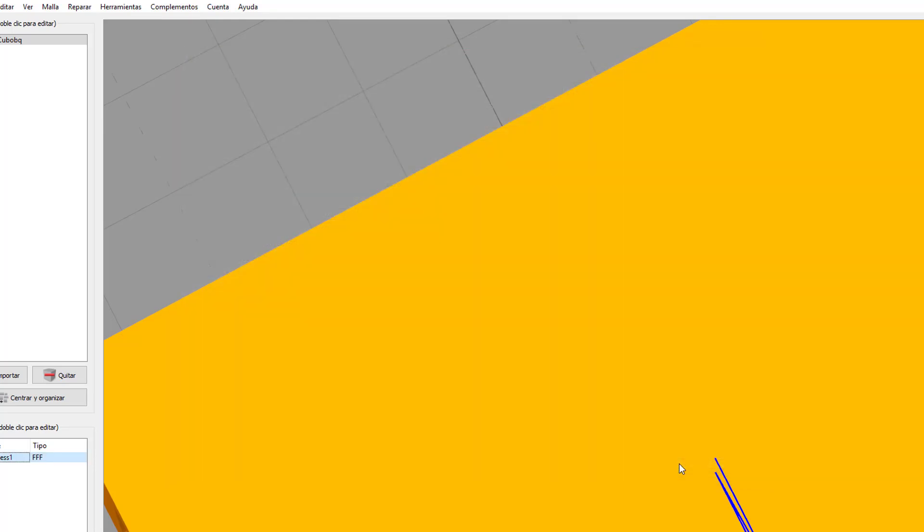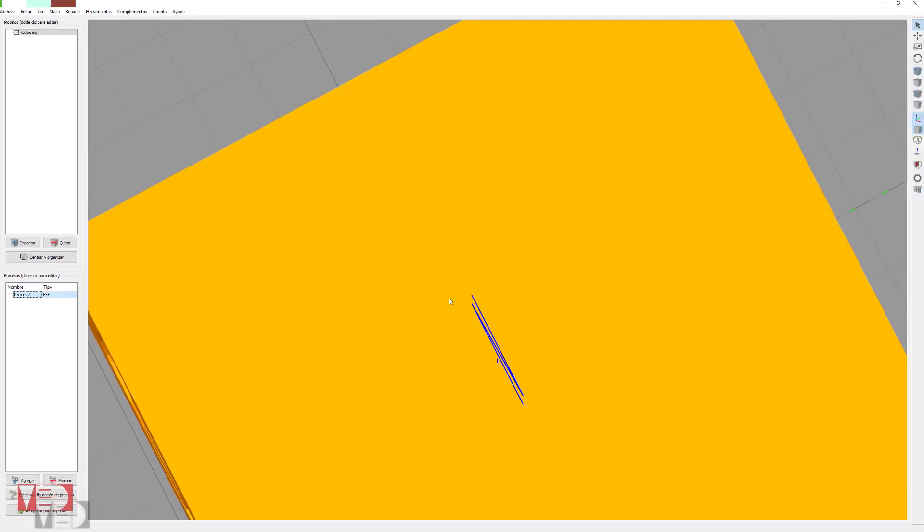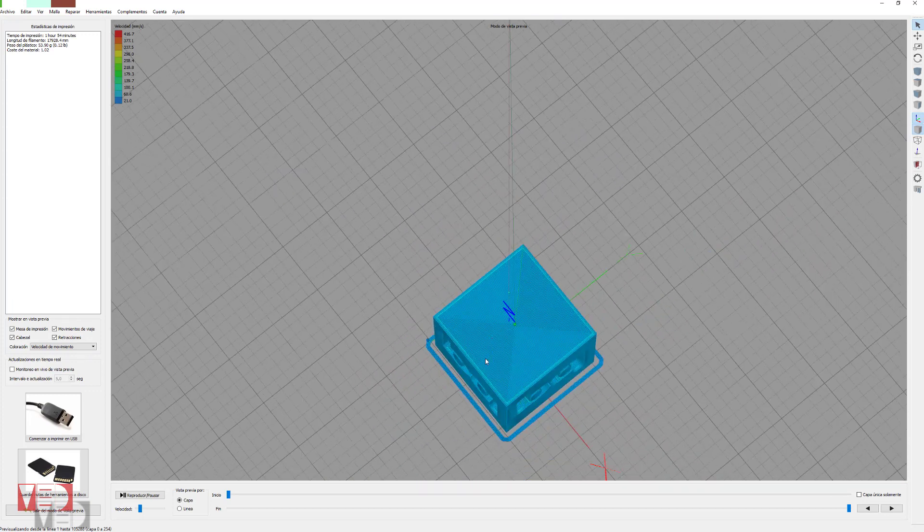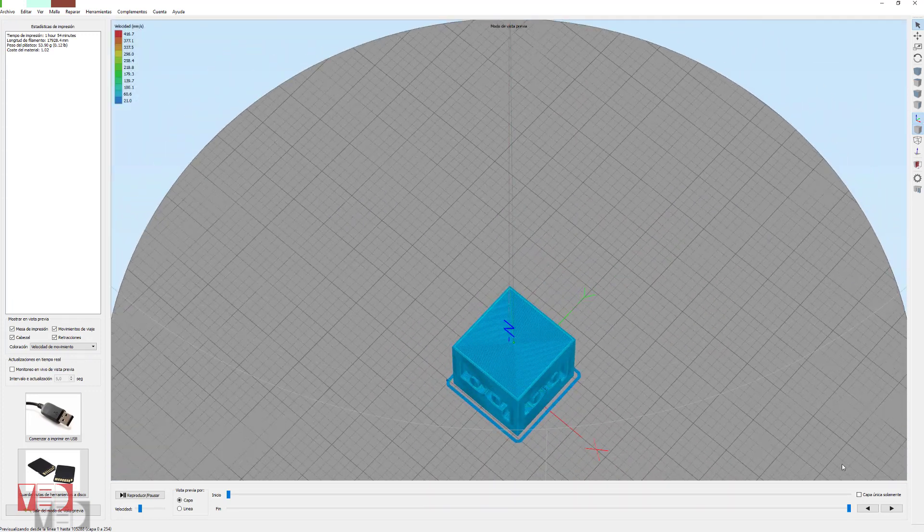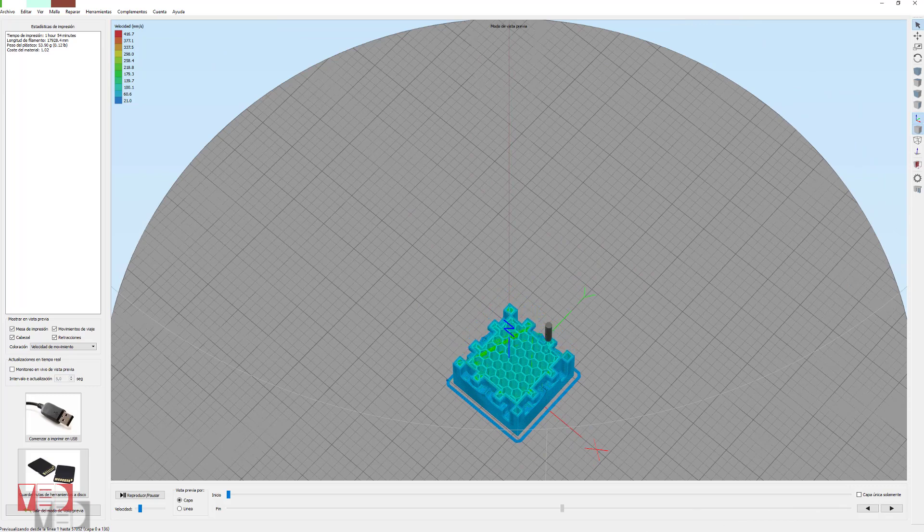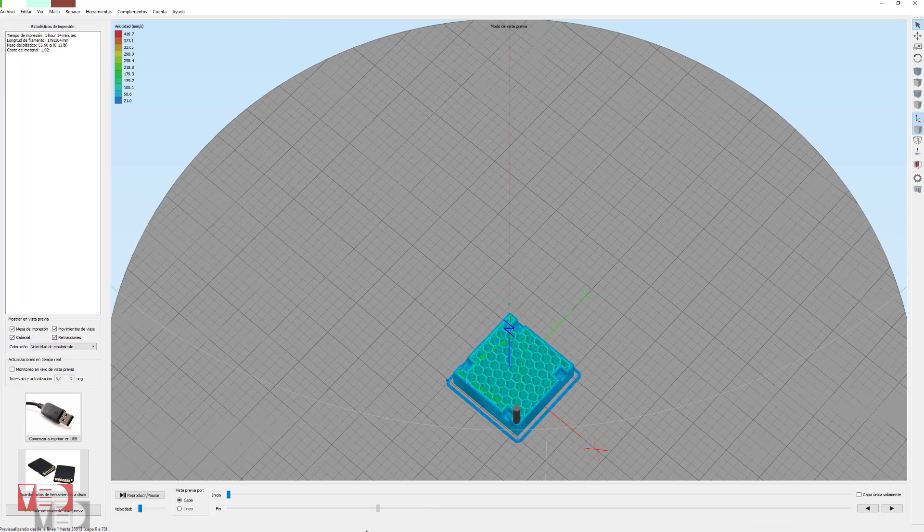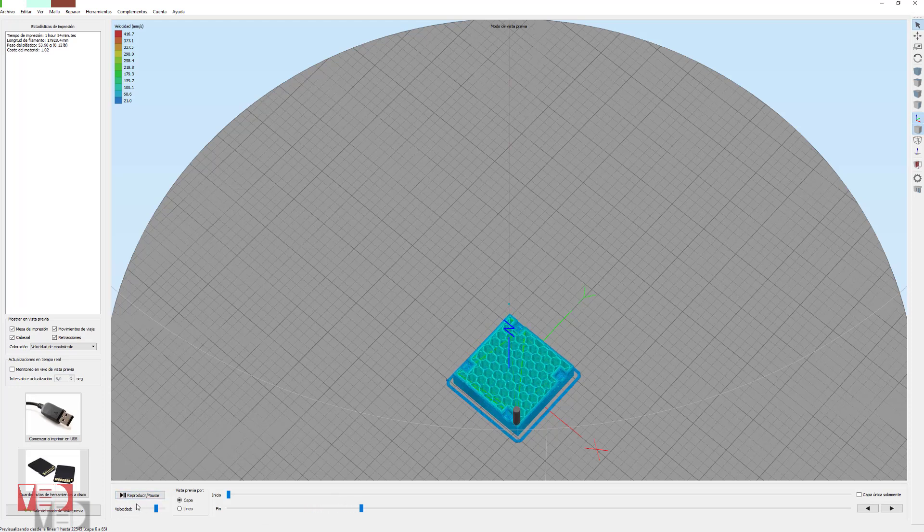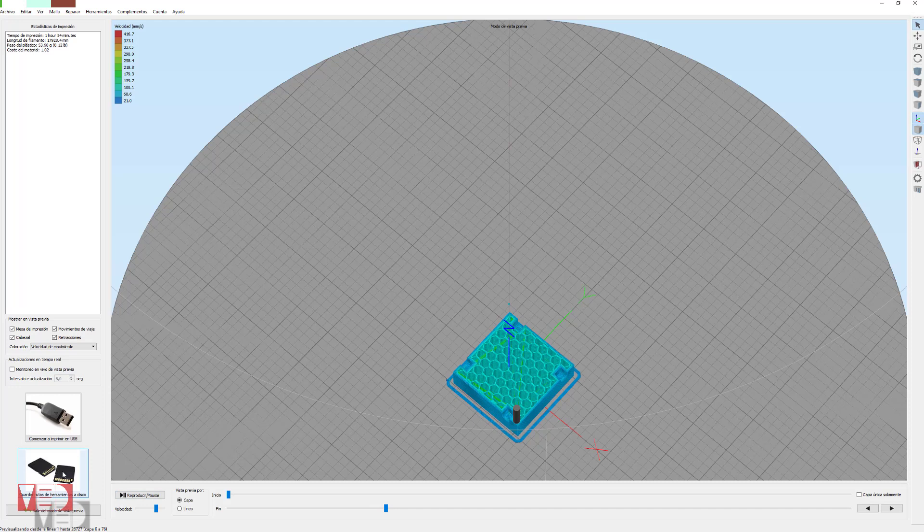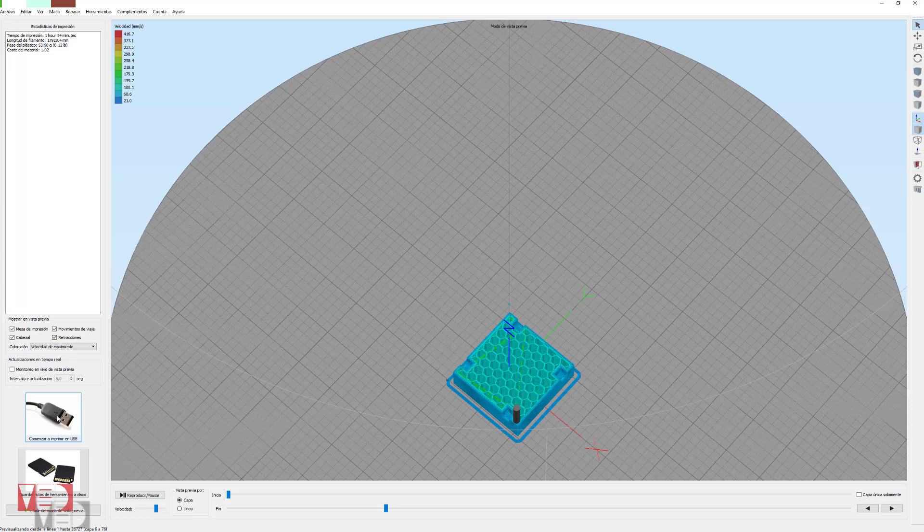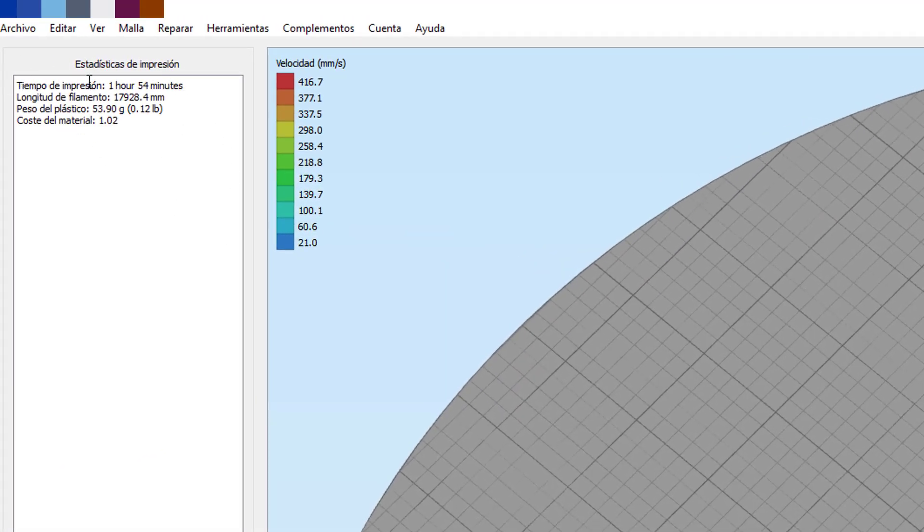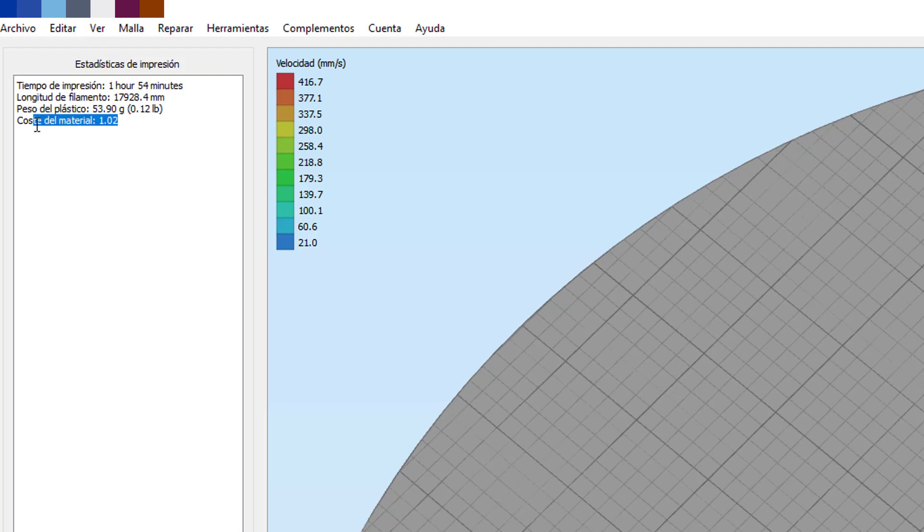Y por esto, nada más. Con todo lo que os he explicado, ya podríais empezar a imprimir con este estupendo programa. Sería tan fácil como dar al botón de preparar para imprimir. Importante comprobar que la impresión la va a hacer como vosotros queráis, con todos los parámetros que habéis indicado. Podemos hacer aquí una reproducción de cómo va haciendo la capa, la figura, y no tenéis más que dar a este botón, guardar ruta de herramientas a disco. Aquí a la izquierda, como podéis ver, os va a decir el tiempo de impresión, el plástico que vais a gastar, y el coste de material.